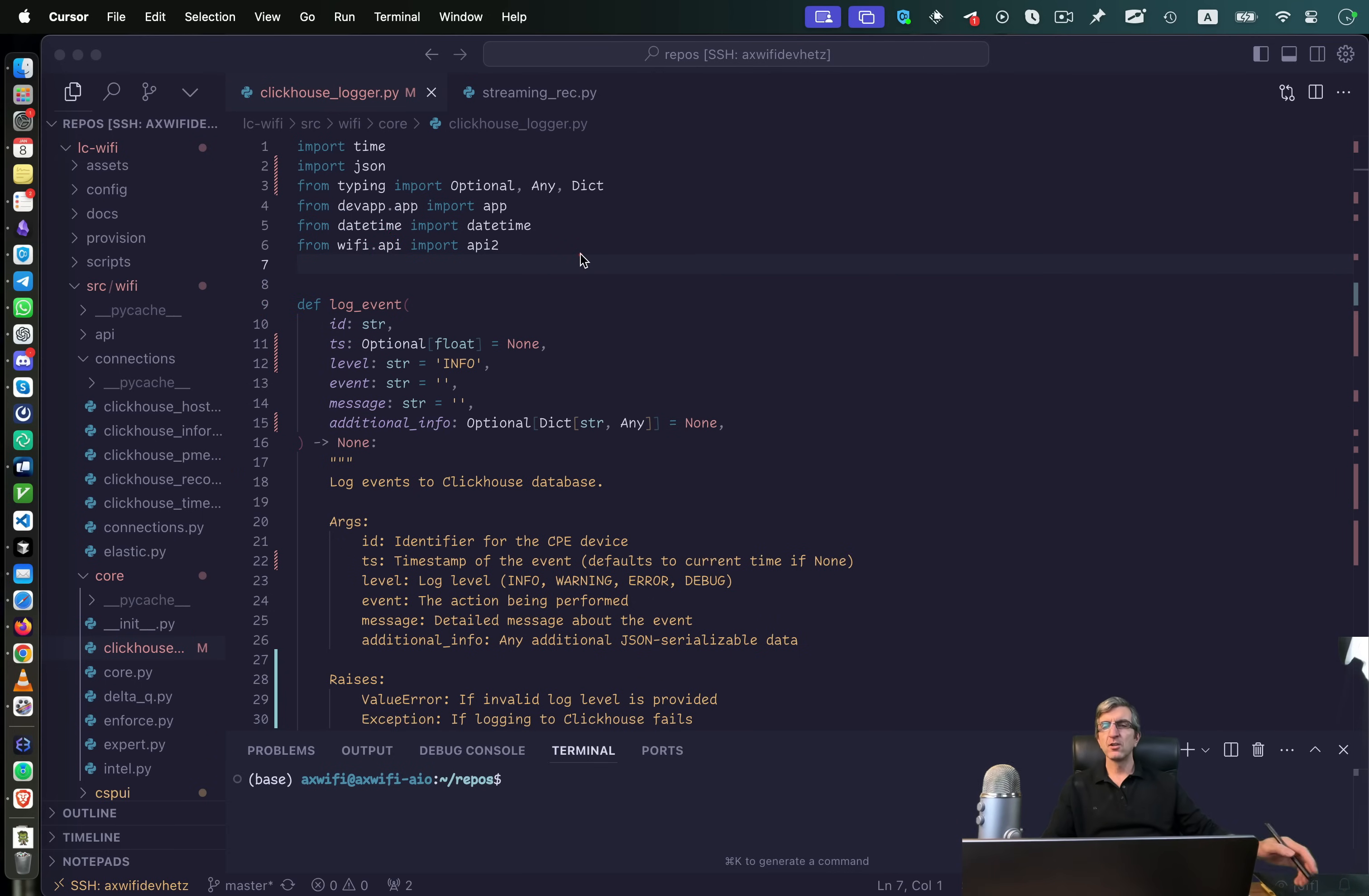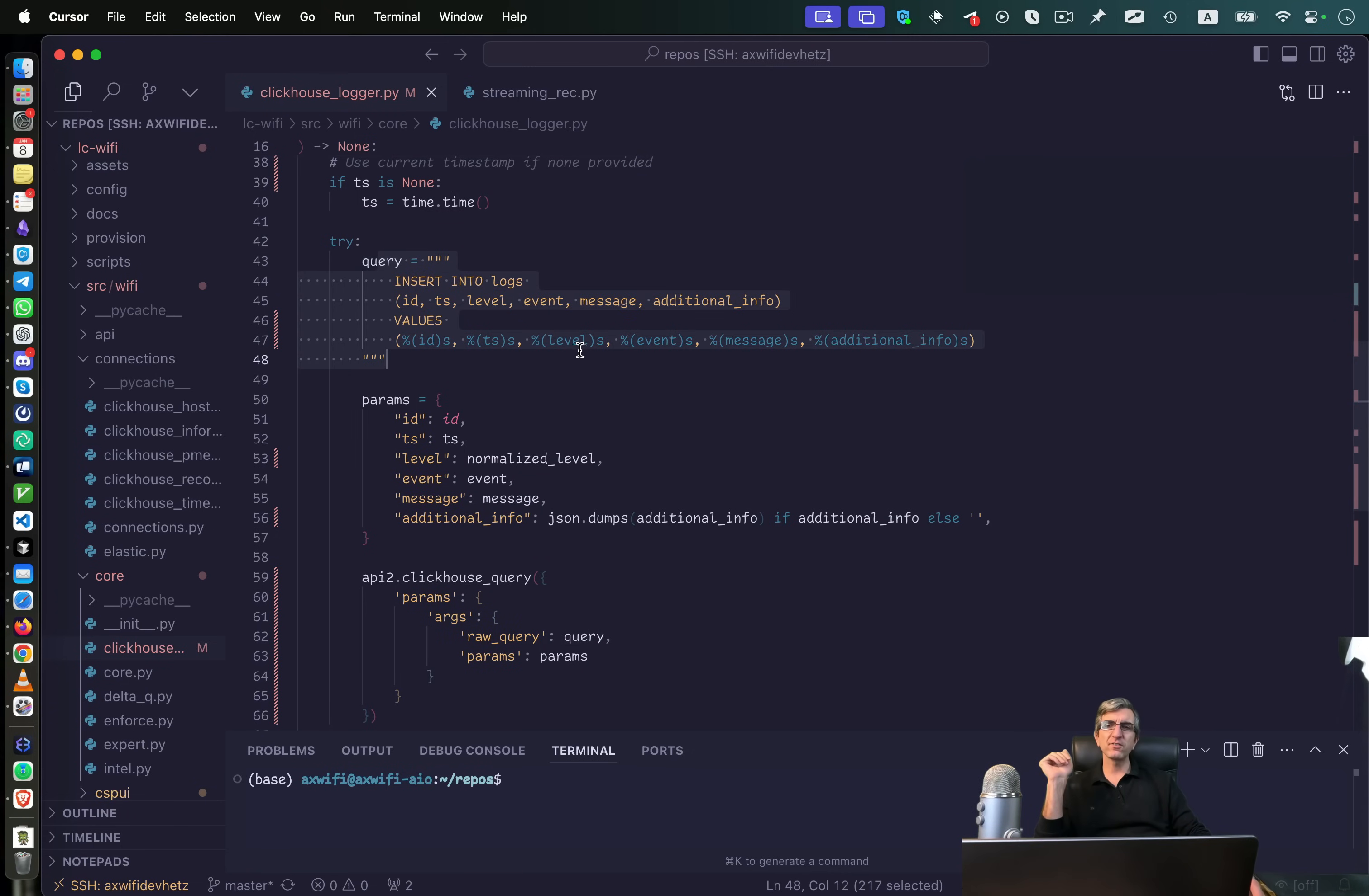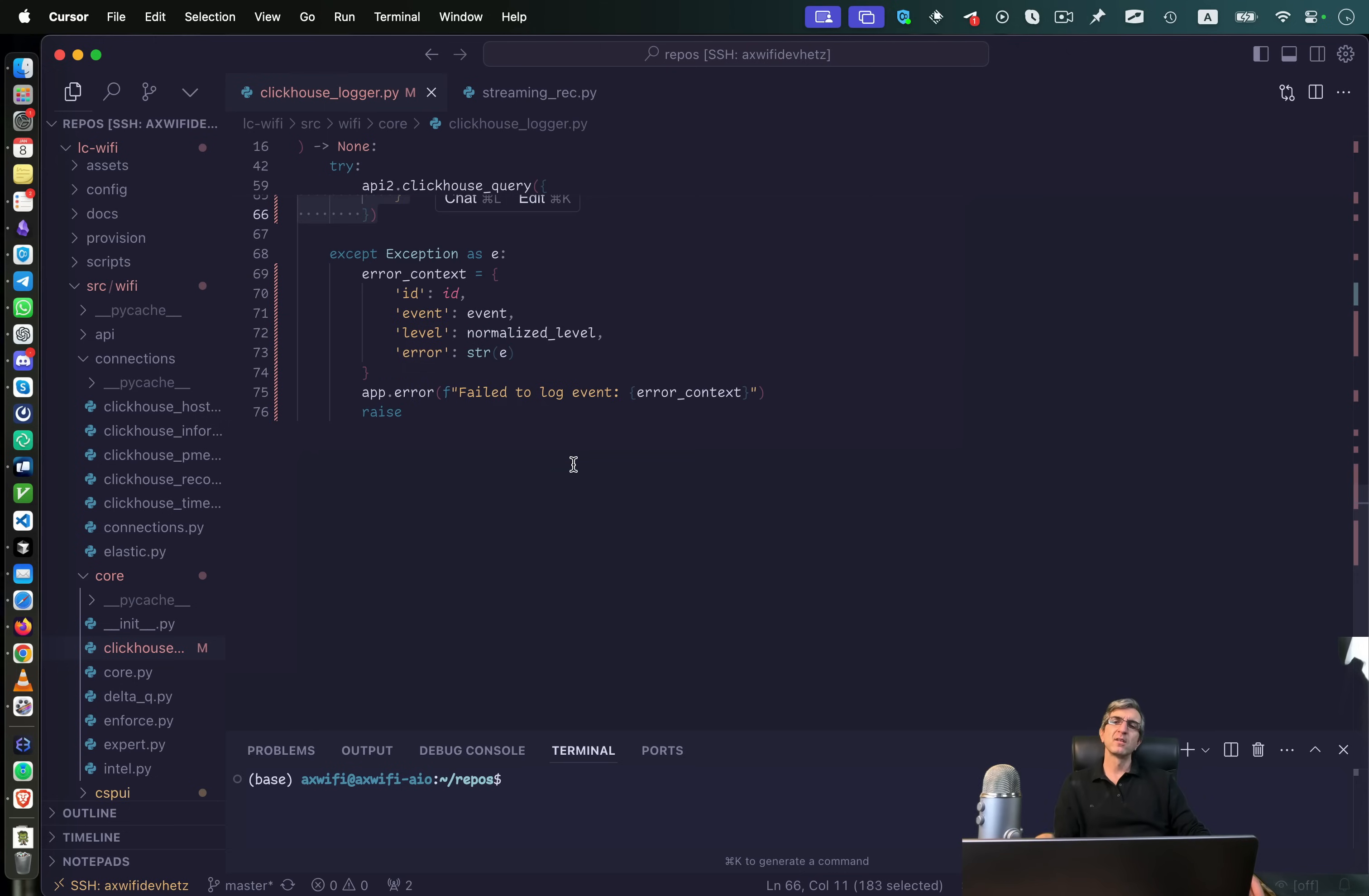Now I have to change this path because what I have at the moment is a function which is called log event. It gets some parameters for the logger and then after doing some checks, it's very rudimentary, calls a query. It says insert into logs with these data and these parameters. Run the query in ClickHouse and if it didn't work, tell me.